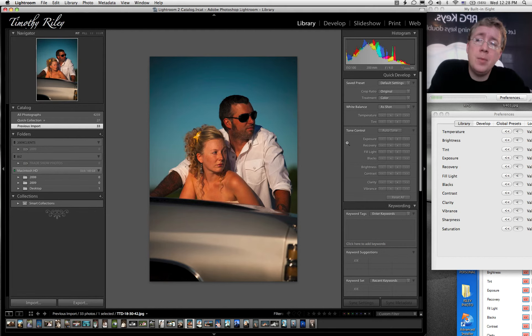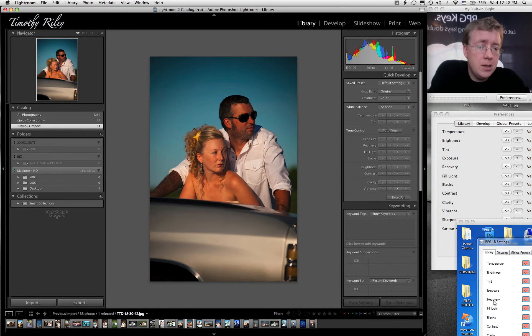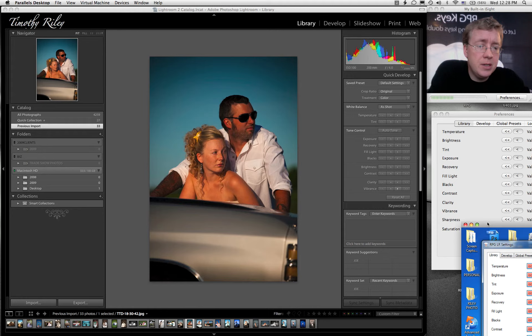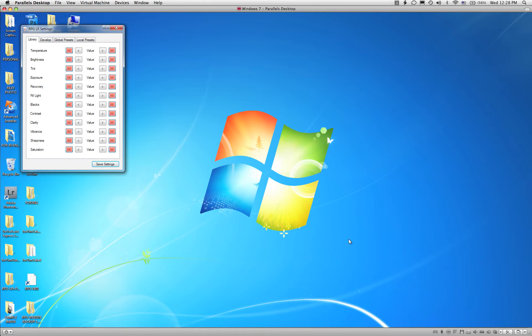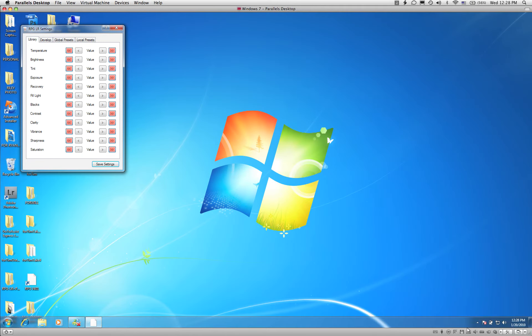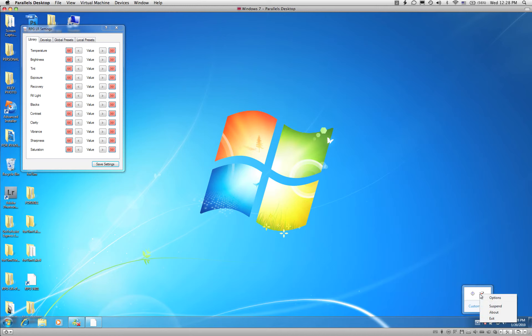On a PC, it's a little different. You're going to go down to your system tray. The system tray is where the clock is, right there. You're going to look for the RPG icon and right-click and select Options.